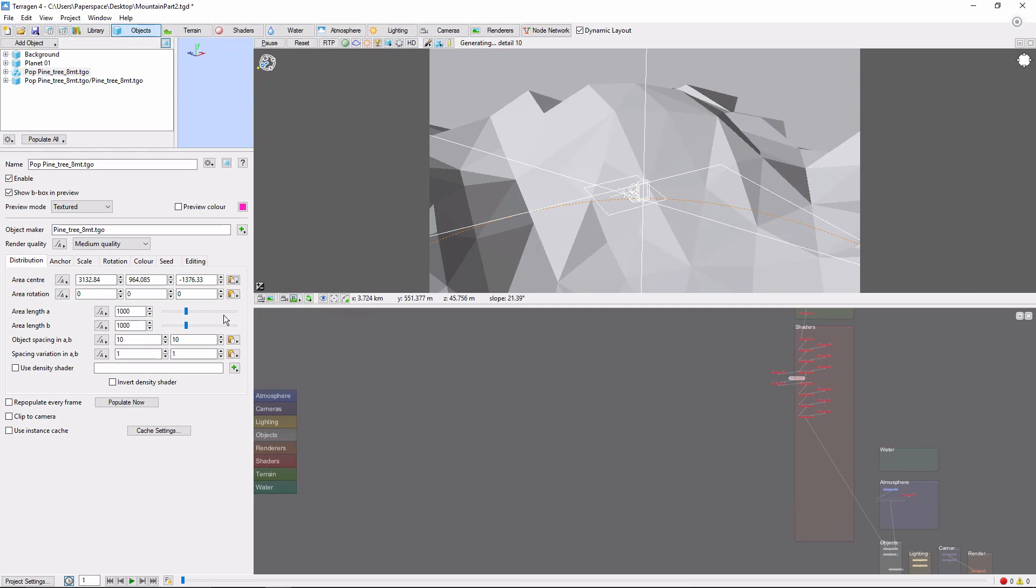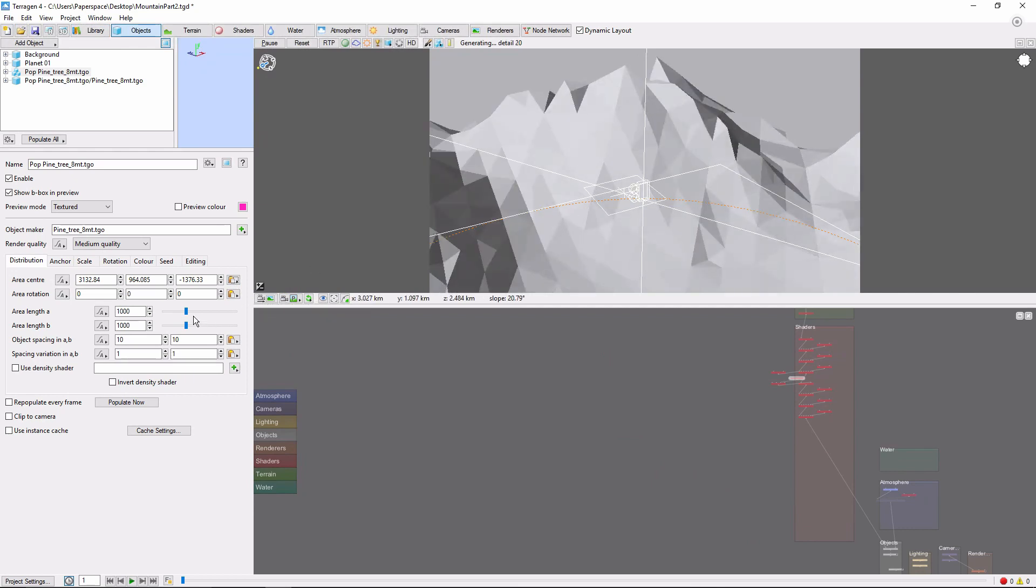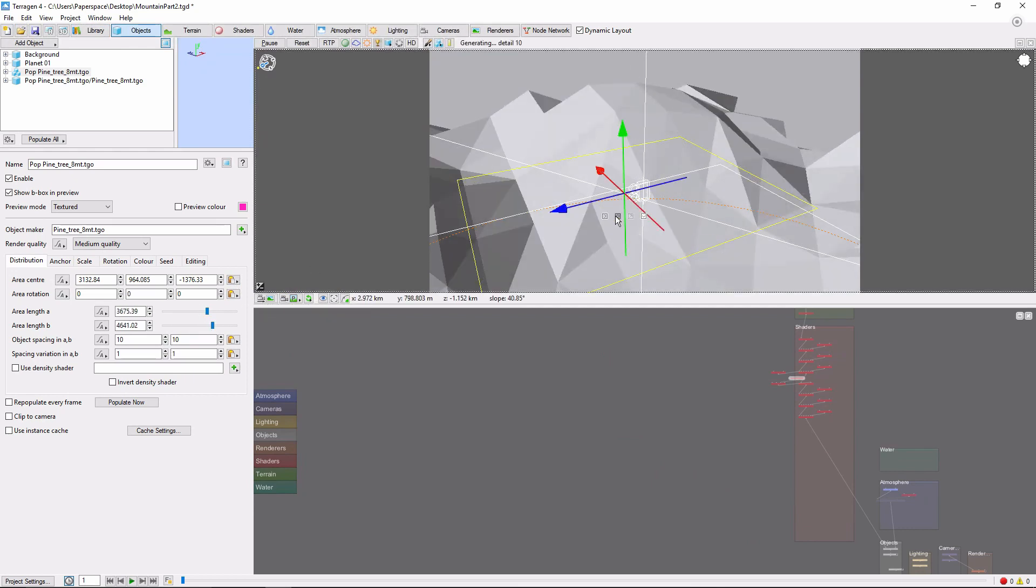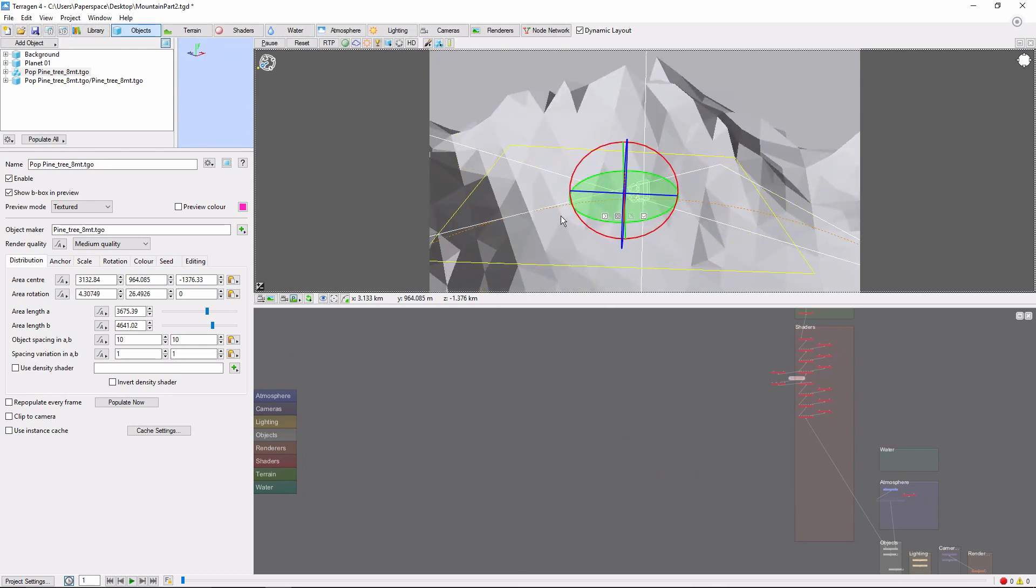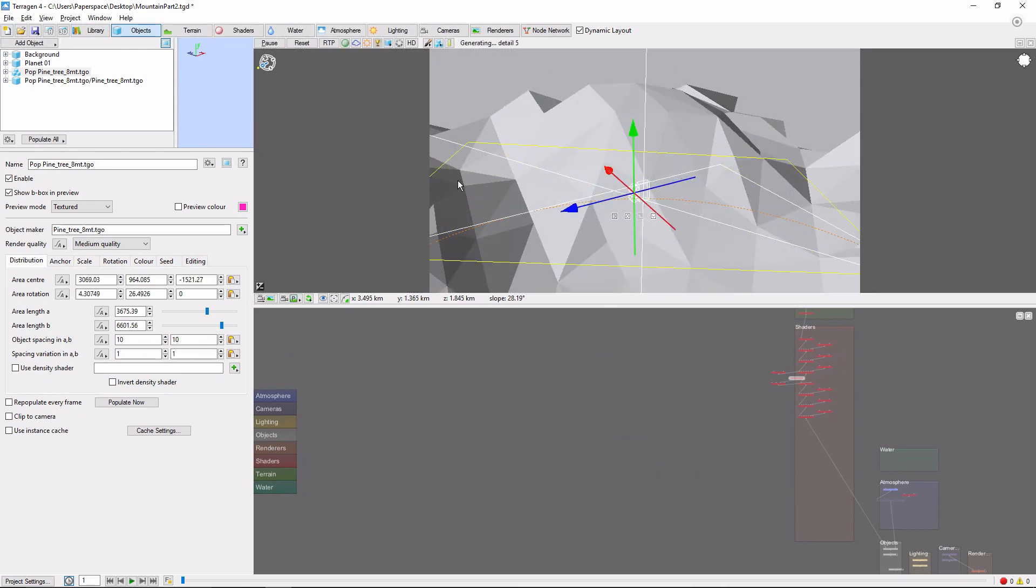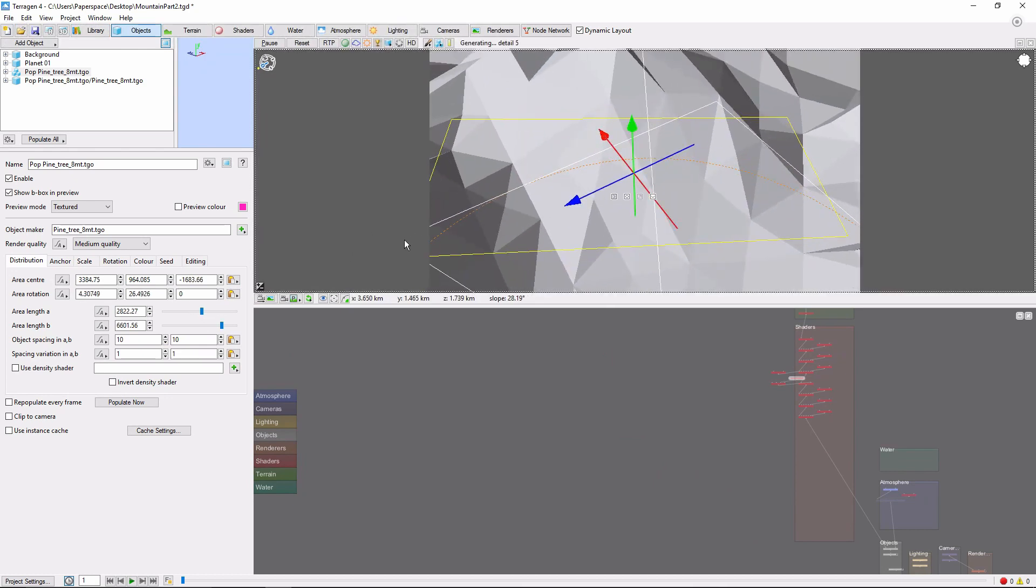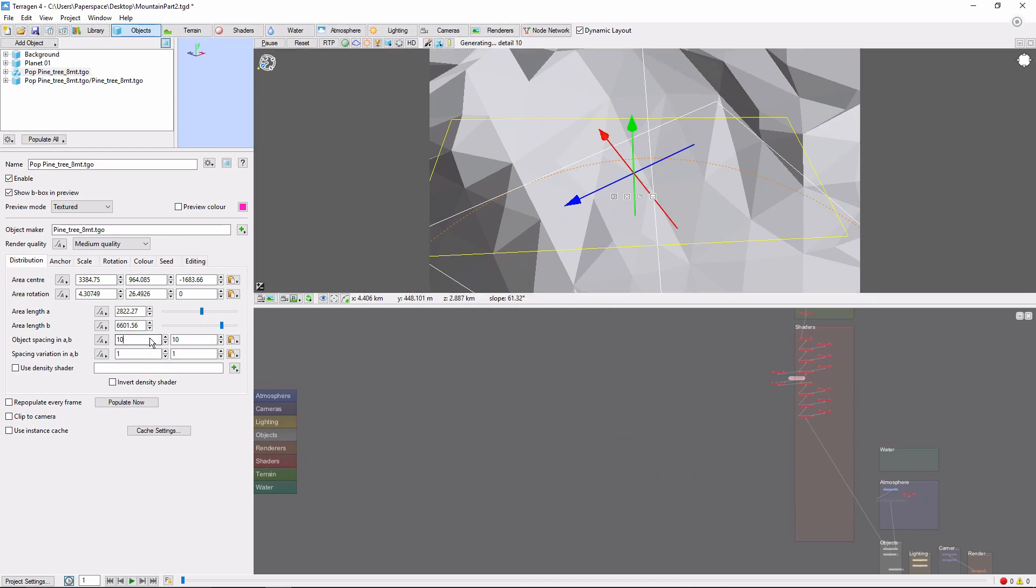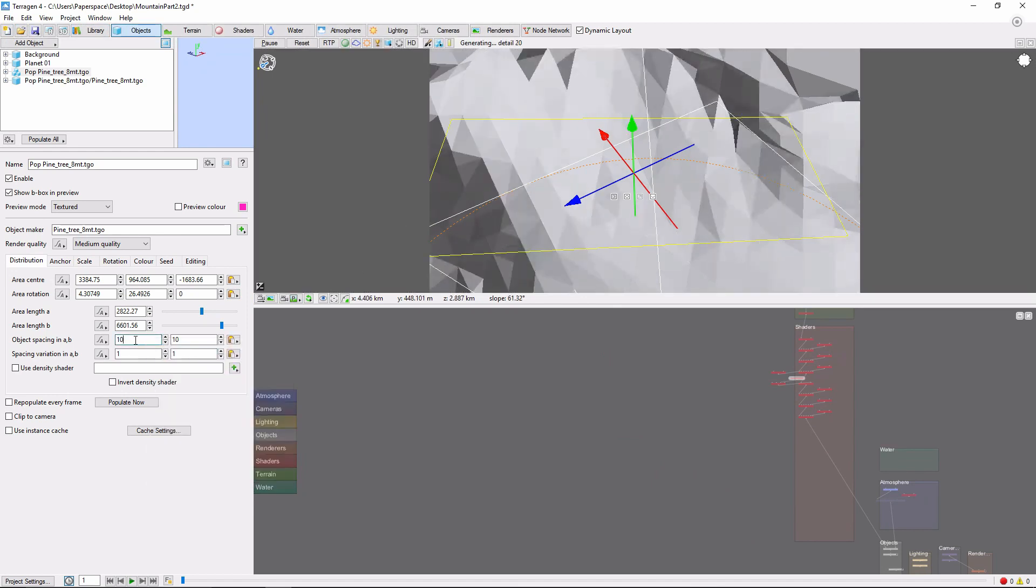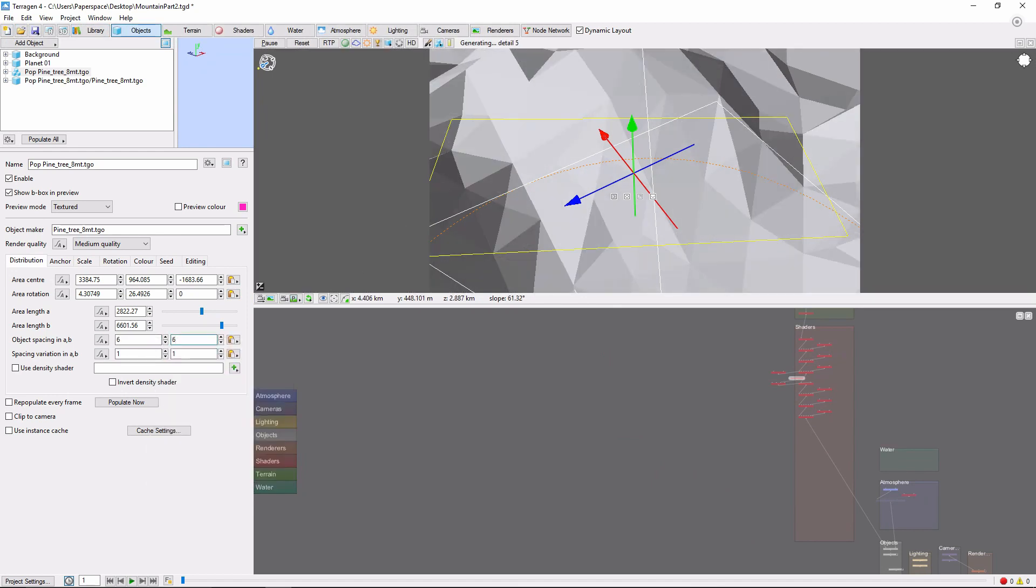We'll also rotate and scale it, to align it with the area we want to cover. I'll set the object spacing to 6, and the variation to 2.